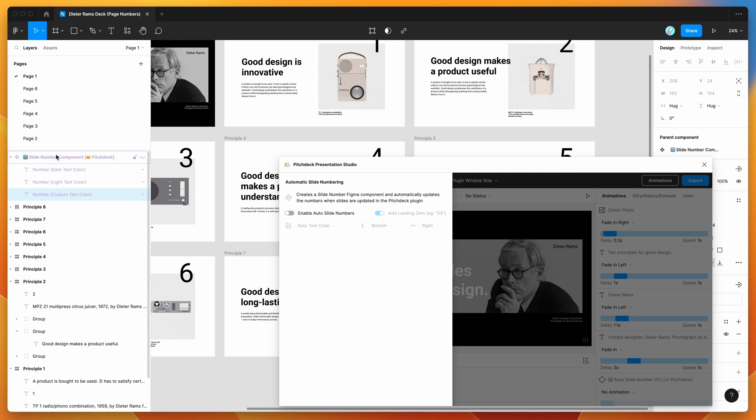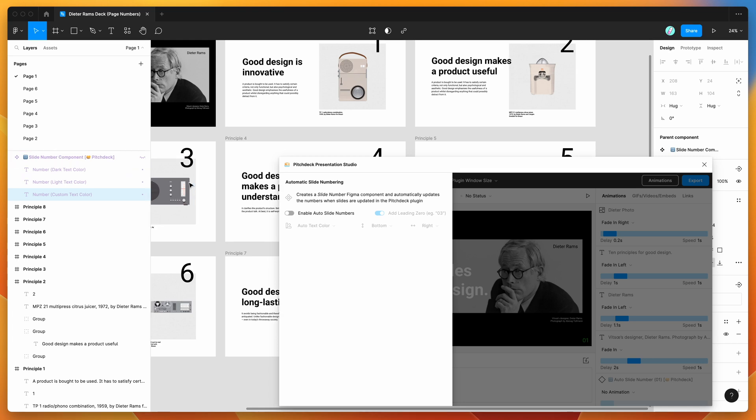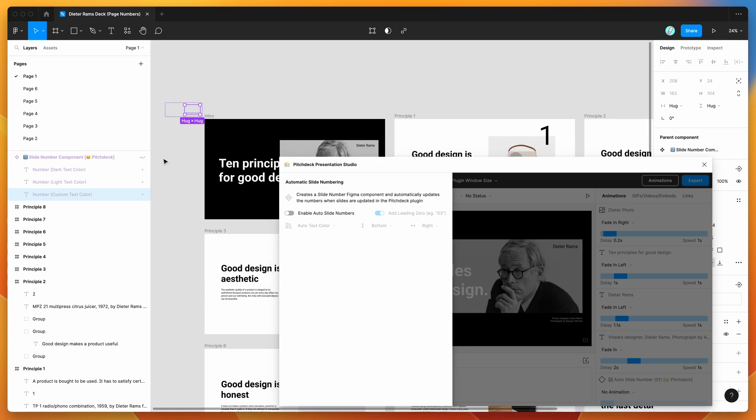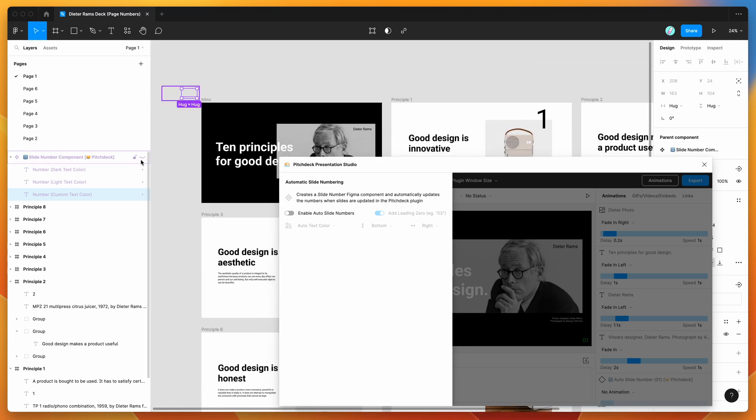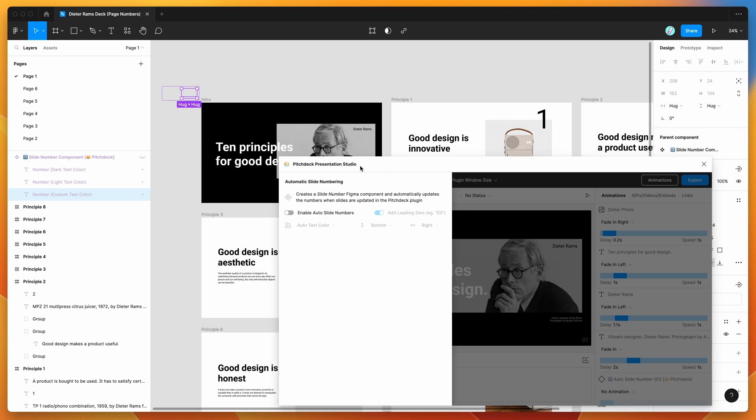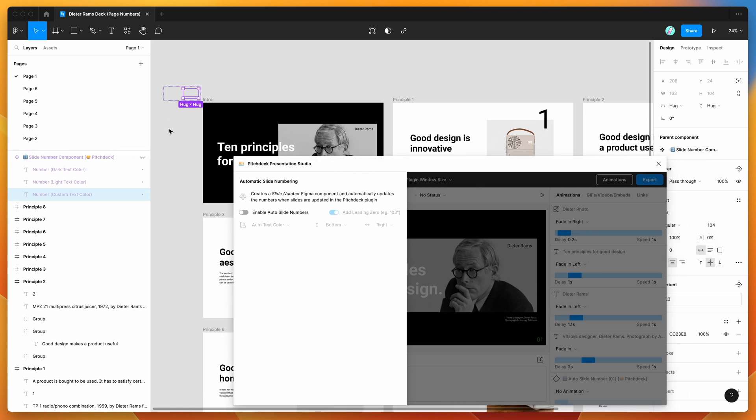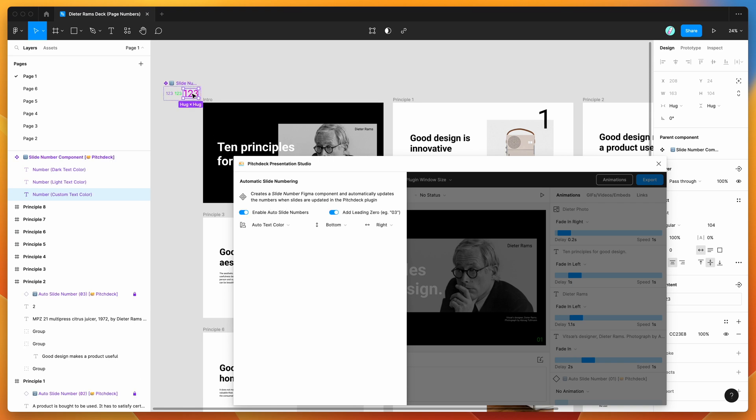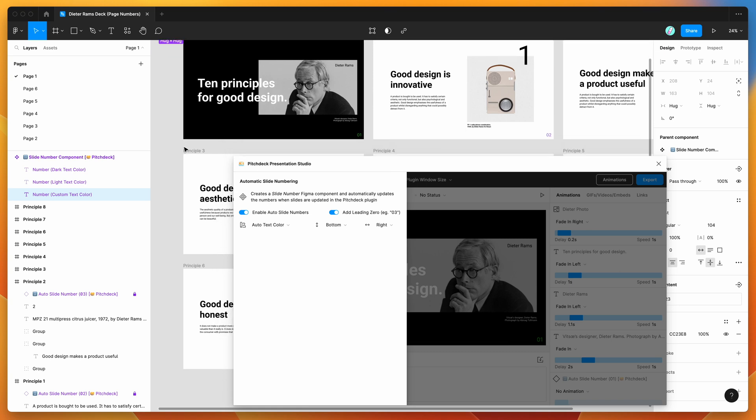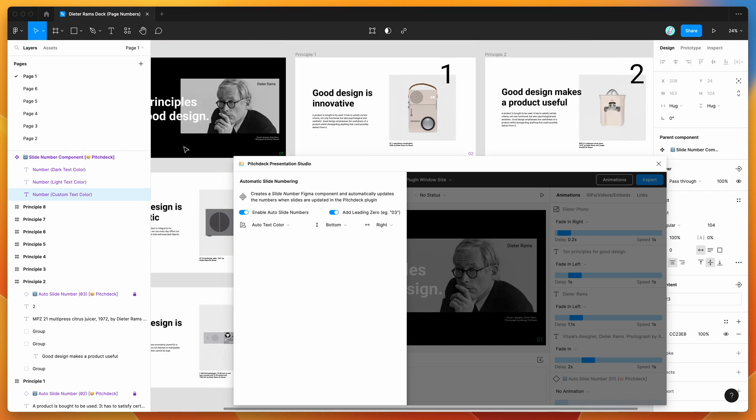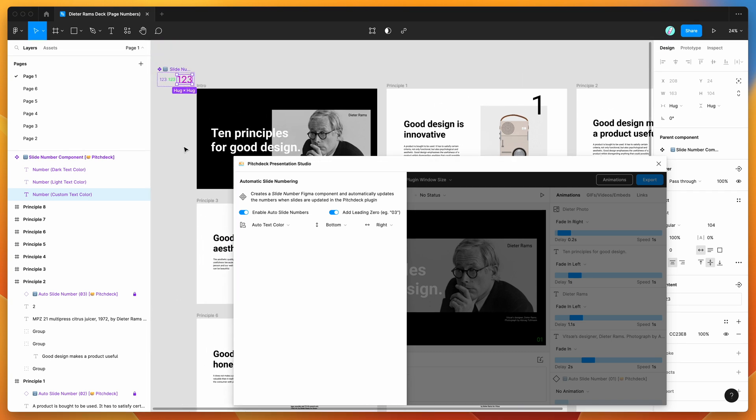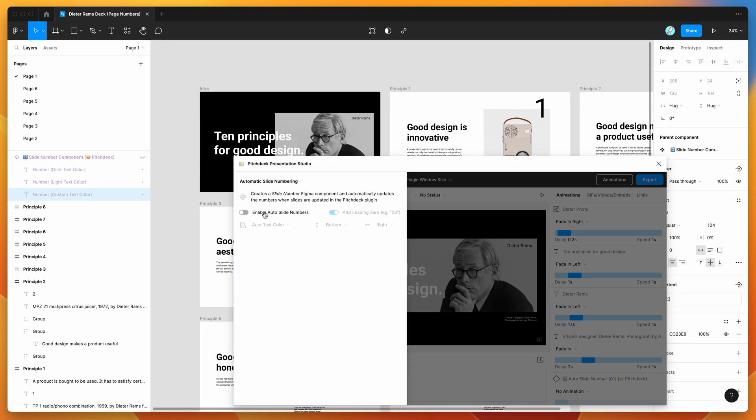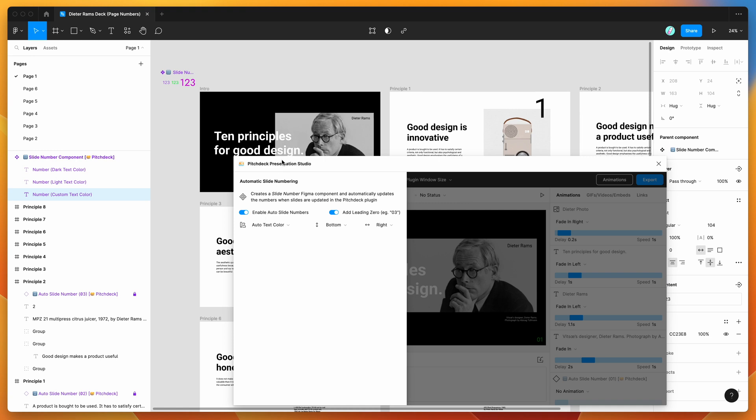But it will keep the component hidden. So it won't delete it entirely. And the reason for that is just in case you've spent some time styling some of those page numbers, then when you re-enable it, it'll just resume those styles that you've already got set up in there. So you don't have to restyle them if you decide to temporarily disable the slide numbers from showing up.